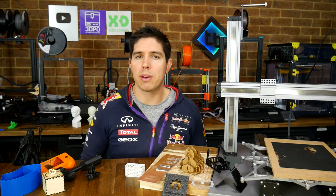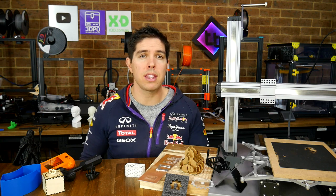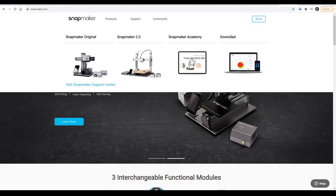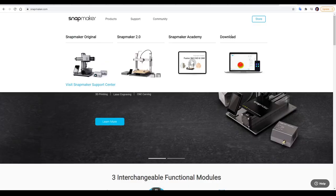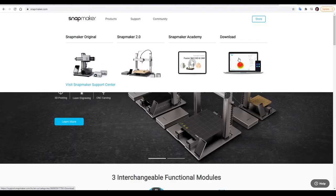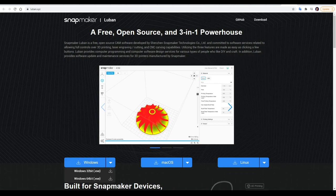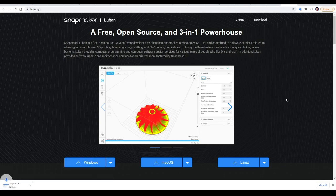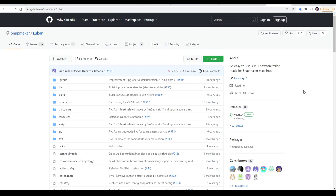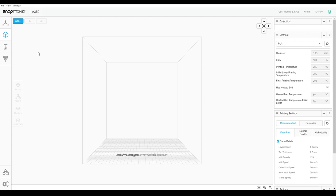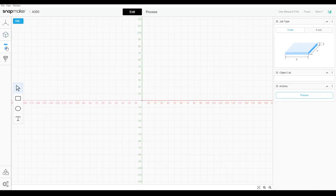Before we move on to 3D printing, we need to have a look at the software that's used for all three modes, called Luban. If we head to support, and then download on the Snapmaker website, we'll find the download page for Snapmaker Luban. And this is the preferred software to be used for 3D printing, laser, and CNC. As you can see, it's multi-platform, and it's also open source, with the source being available on the Snapmaker GitHub. We start by setting which machine we're using from the drop-down menu. And if you really want to try this out without a Snapmaker, you can see there's an option for a custom machine, too. Along the left-hand side, we have our different modes. By default, you'll be in 3D printing mode, but we also have laser mode, as well as CNC.